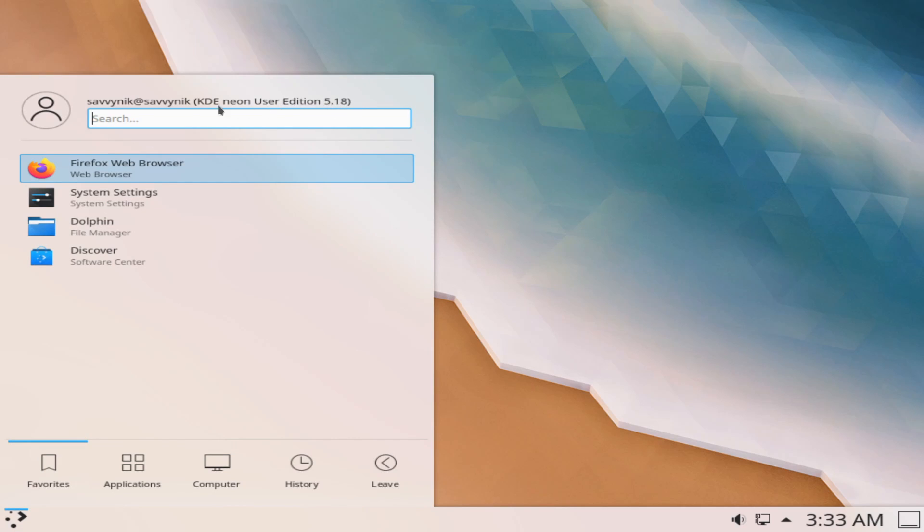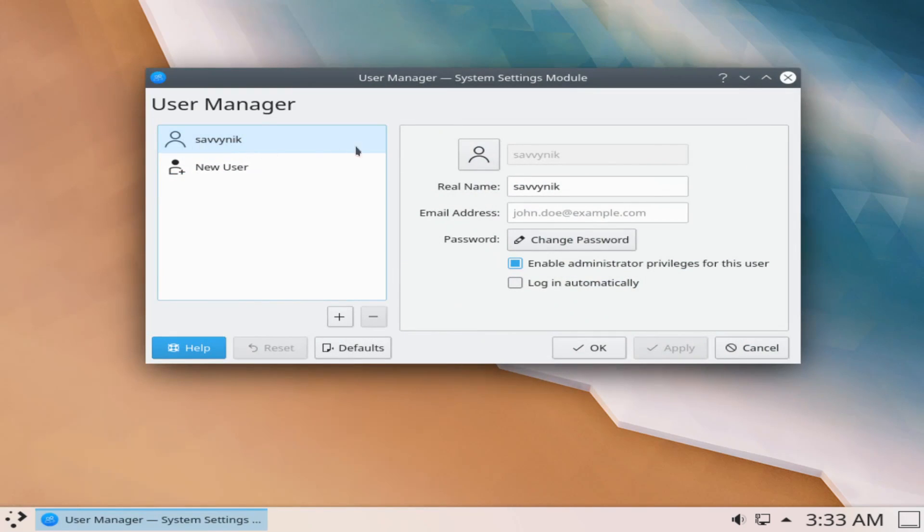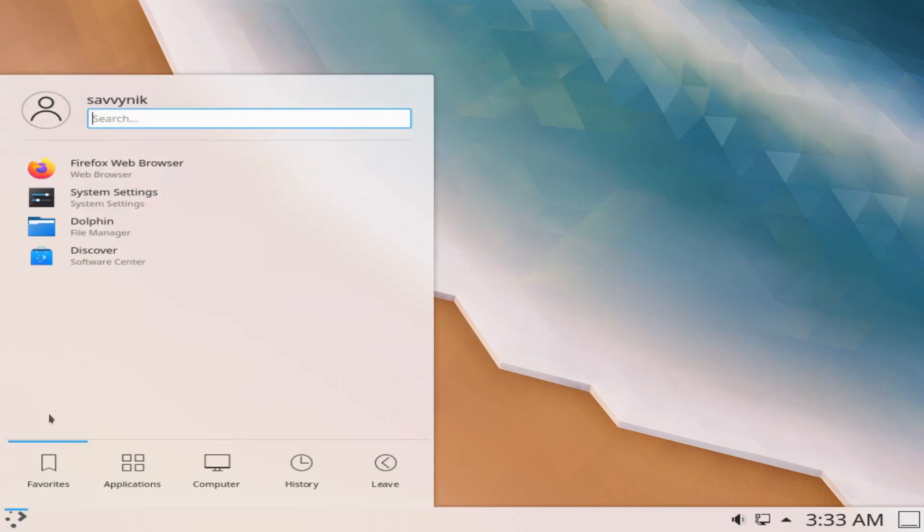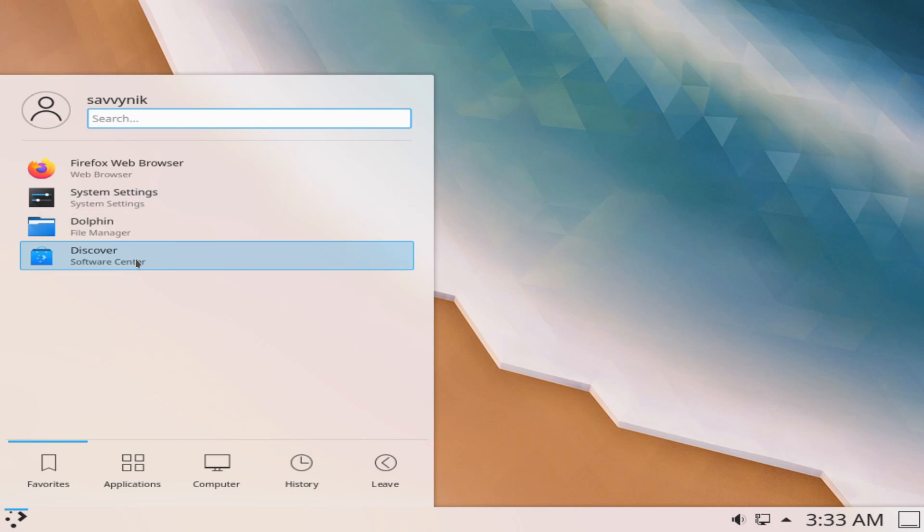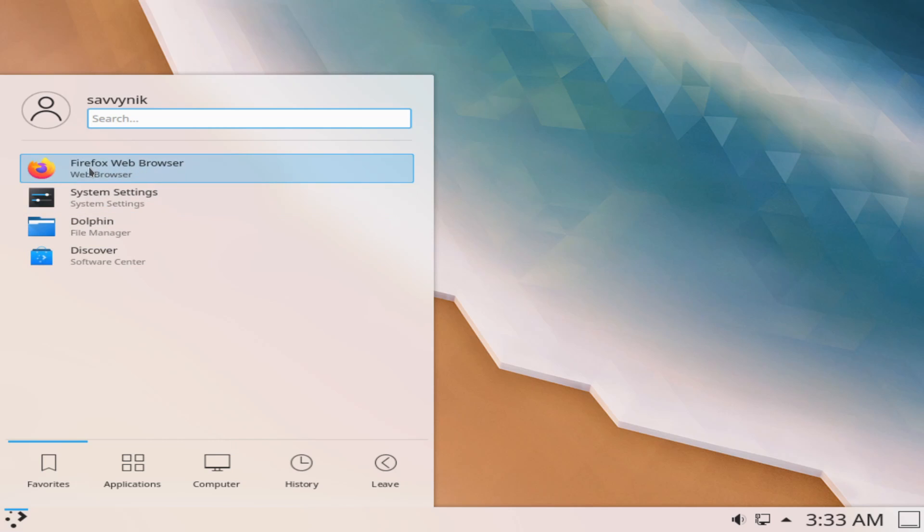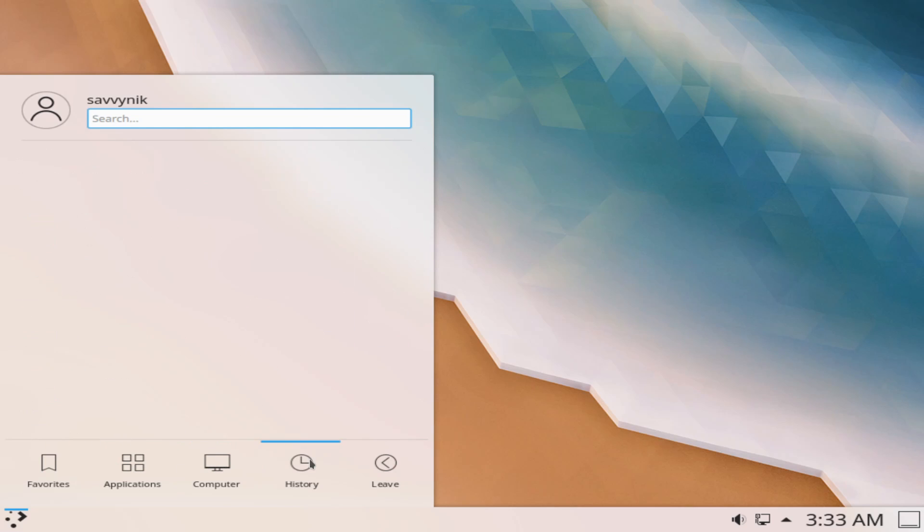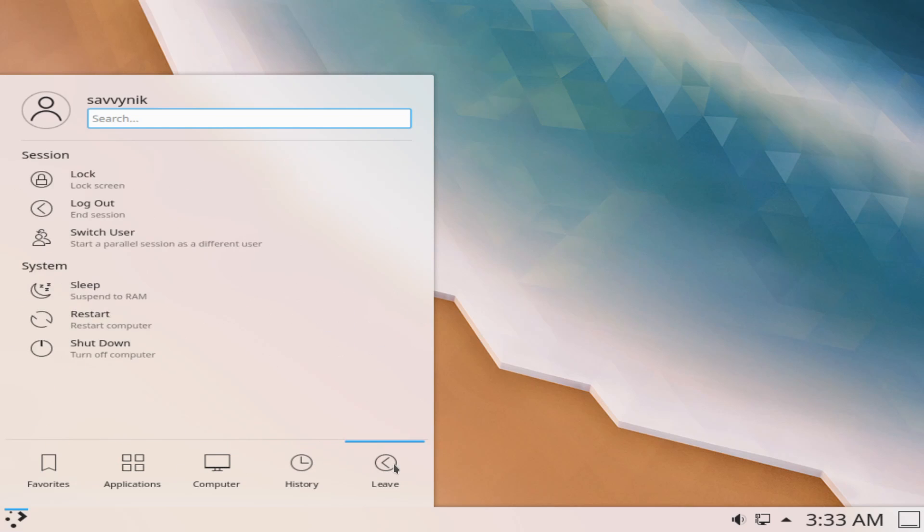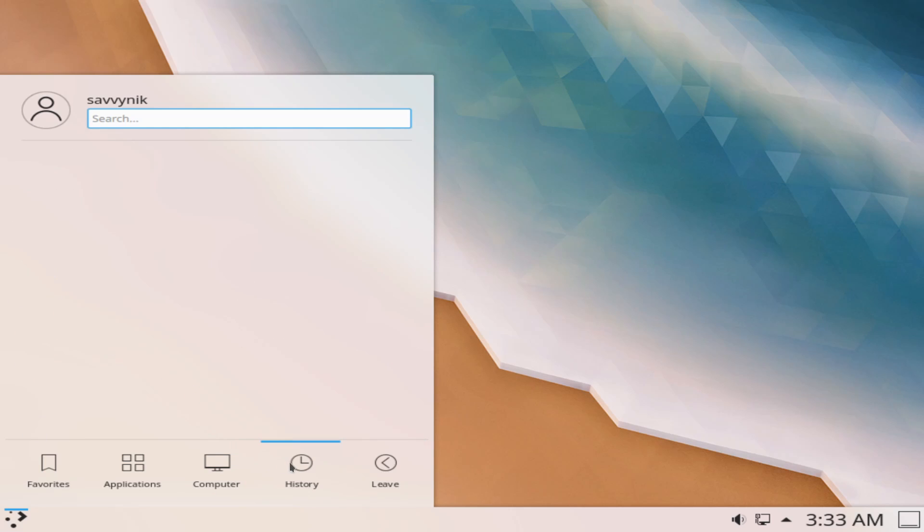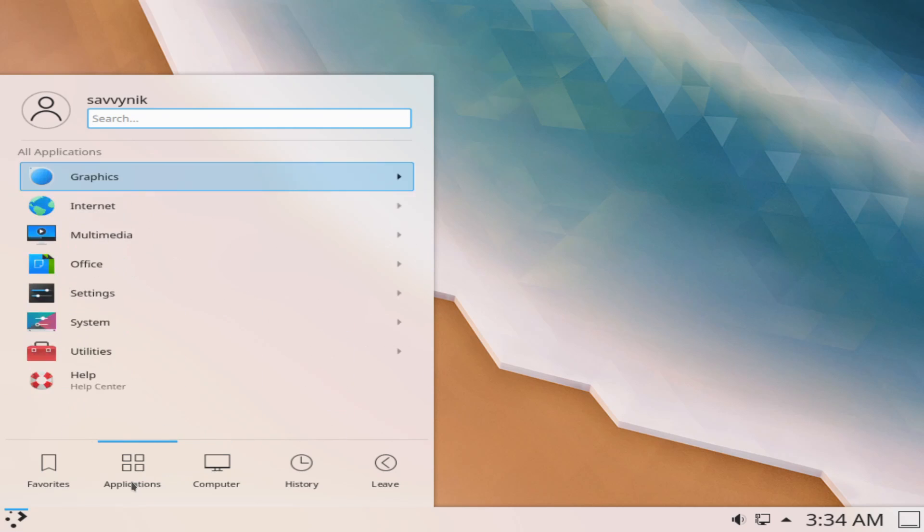You can also search for items on the system in the search bar as well as click on the user to manage the user account that's currently logged in. If we go back you can also get to some pre-installed favorites here, discover their software center, dolphin their file manager, the system settings and their default web browser Firefox. You can also go between applications, computer, history to shut down, restart the computer and some other options as well. History is going to show you whatever recent applications you've had opened, computer will show you subcategories of the computer and the current user, and then applications are just subcategories of all the applications currently installed on the computer.